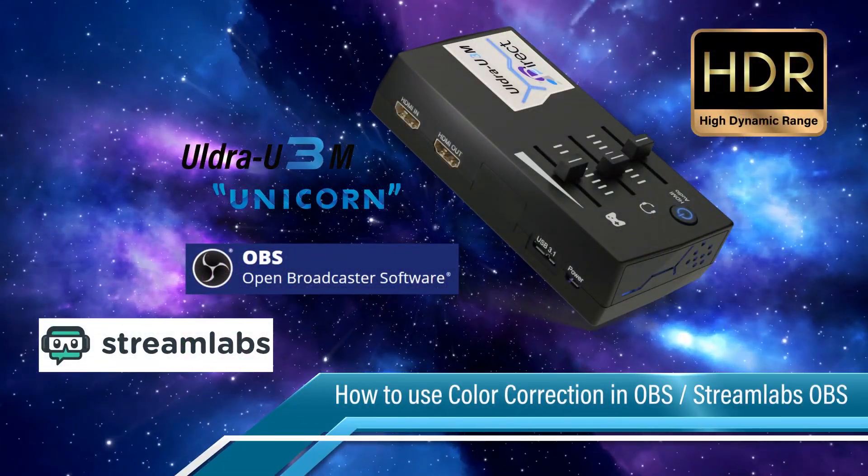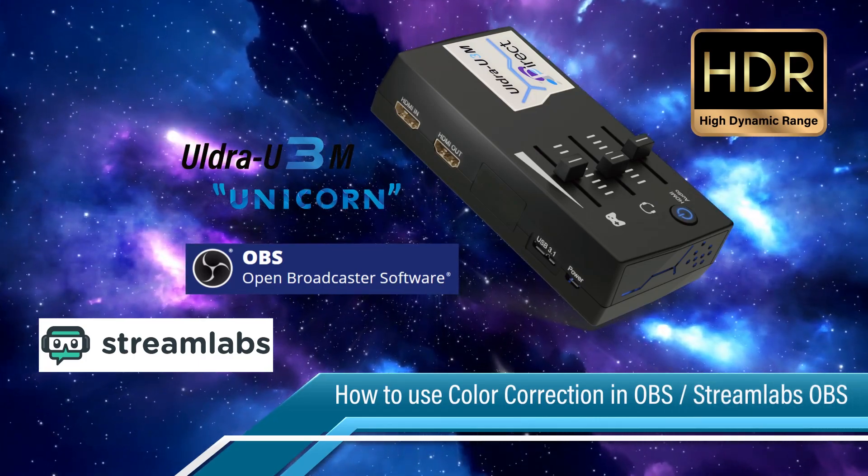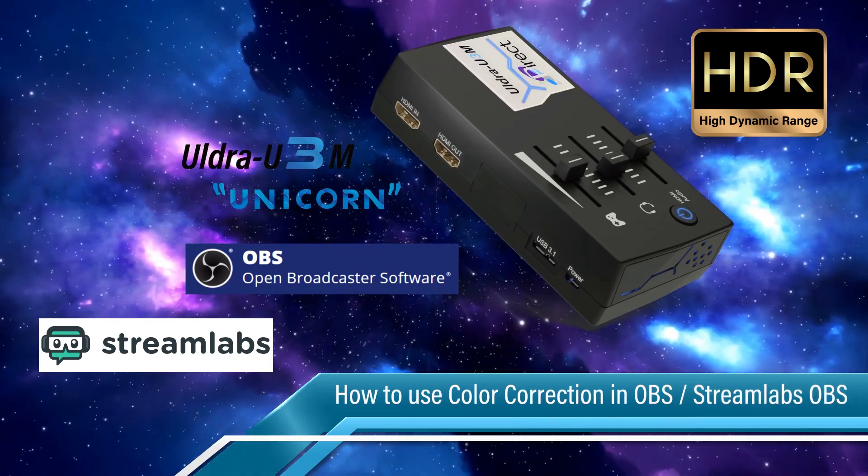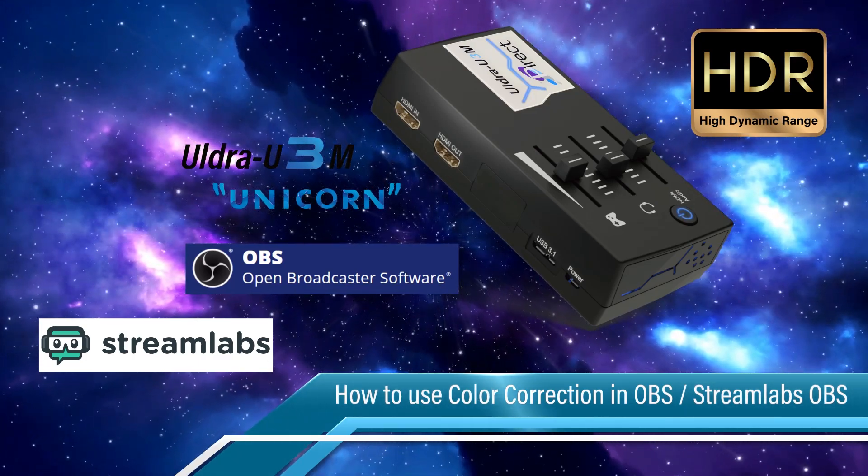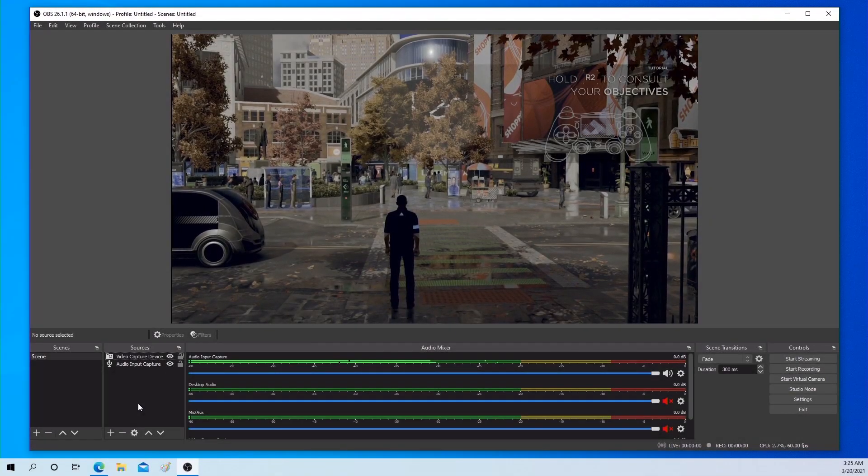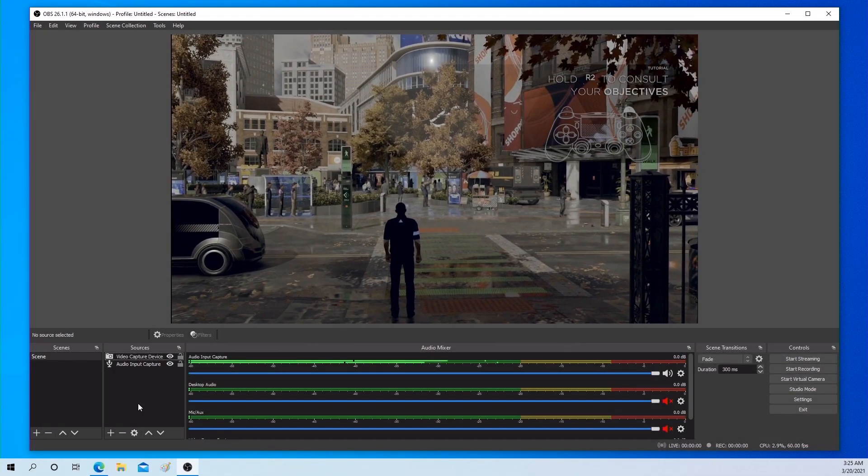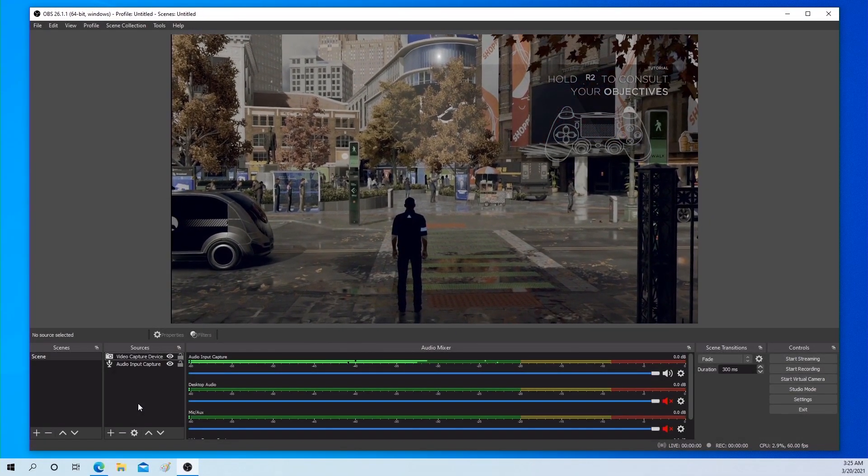This video is to show you how to use color correction function in OBS and Streamlabs OBS. Let's show how to set it in OBS first.